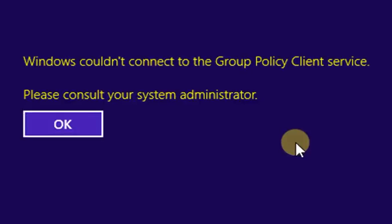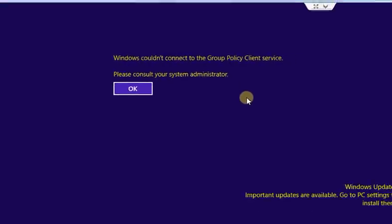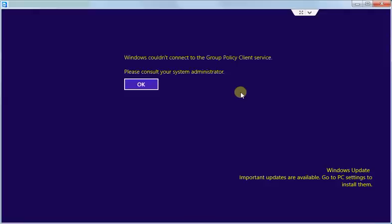Please consult your system administrator. The only options you have is to press ok button.